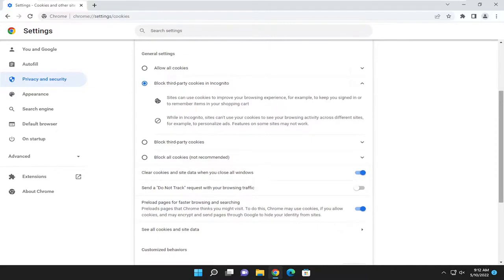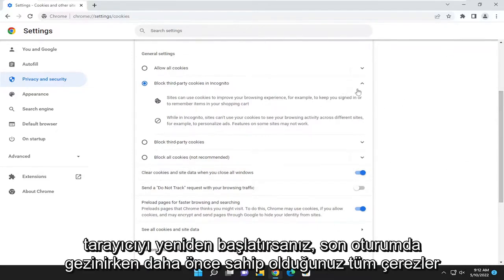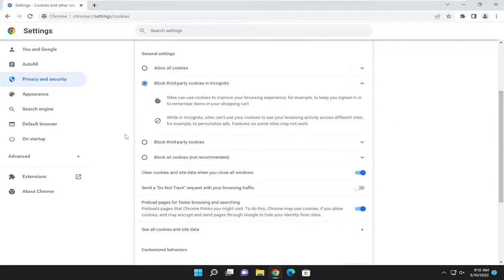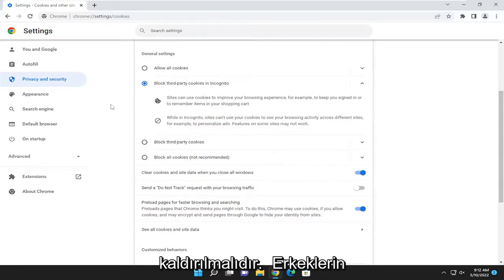And now you're good to go. So if you close out of here and then relaunch the browser, any cookies you previously had when browsing on the last session should be removed.